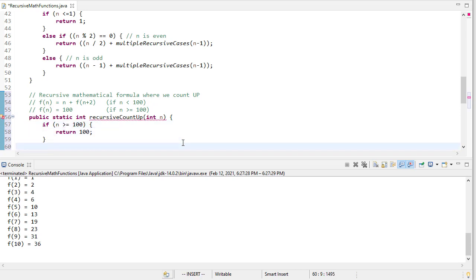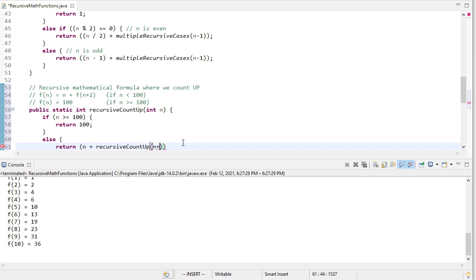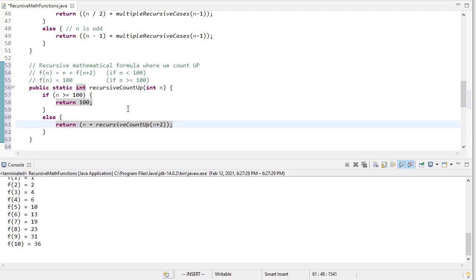Otherwise, we're going to return n plus a recursive count up of n plus 2. Notice another difference here is that our recursive step size isn't 1, it's 2. And again, eventually, when we call this enough, we will get to 100. No matter how small this is, we could have a very large and negative number in this case, we don't even have to worry about negative numbers, because this particular function is defined on negative numbers.